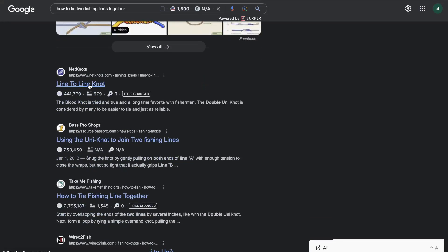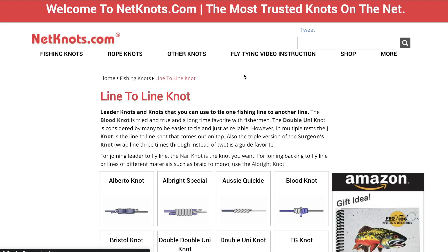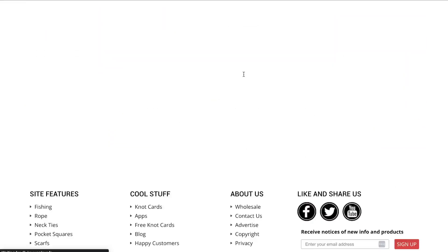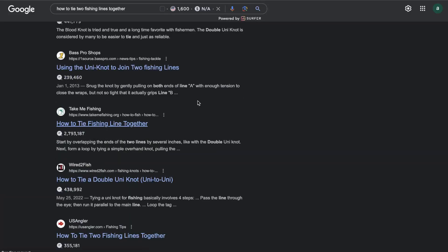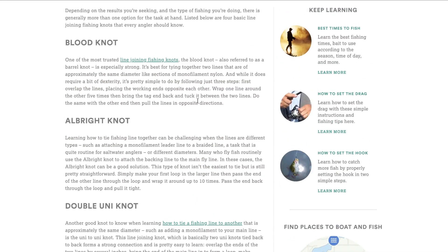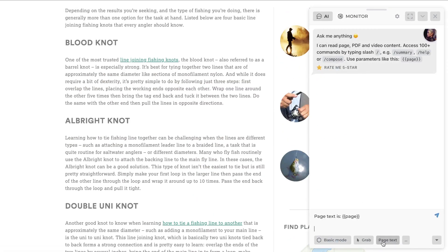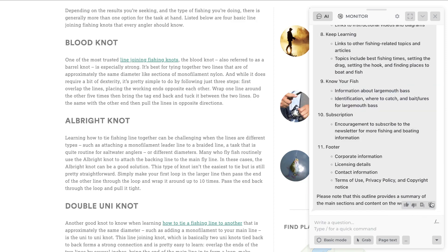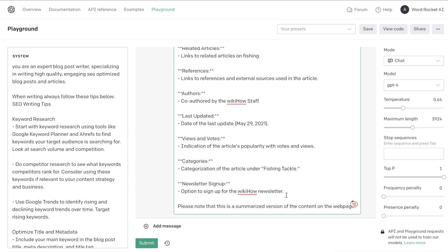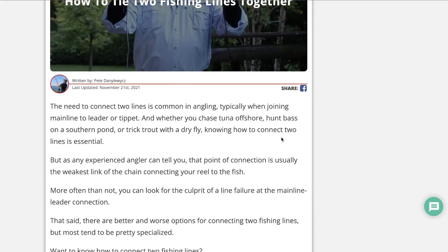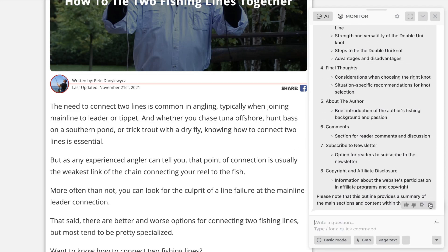We paste those extracted headlines into our working document. We do the same for the second blog post — net-knots.com — though that one looks more like a product page, so we skip it. For the next blog post, we again use Ctrl+A, Harpa pops up, and we extract the outline. We then copy that over to the Playground and paste it in, doing this for one more first-page result.